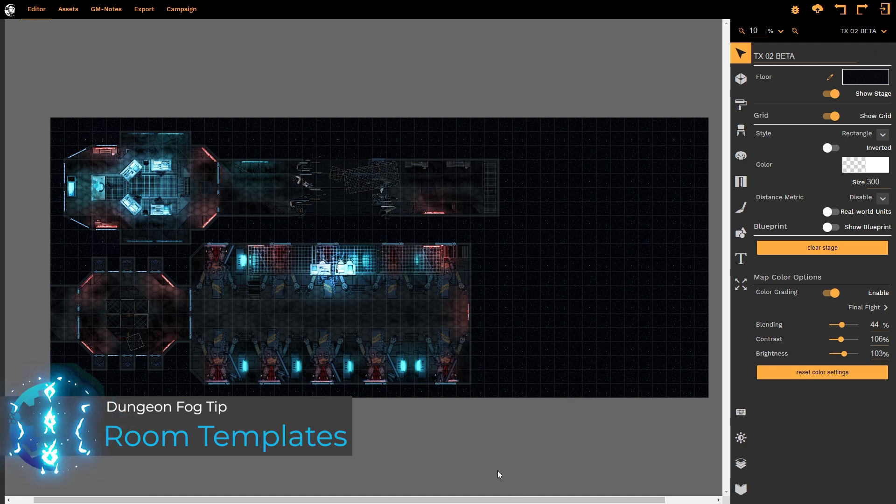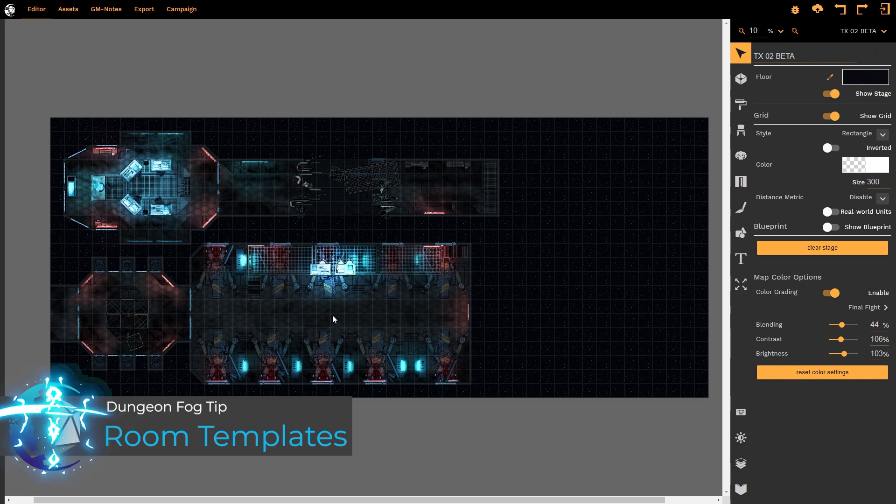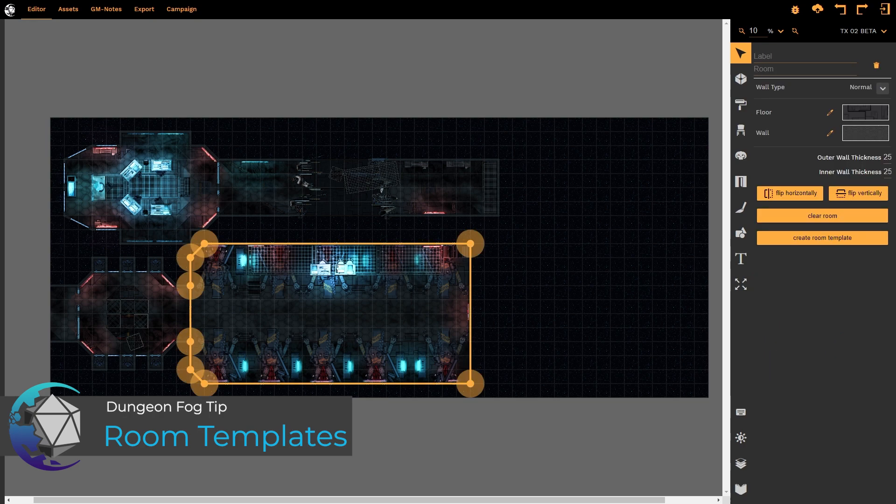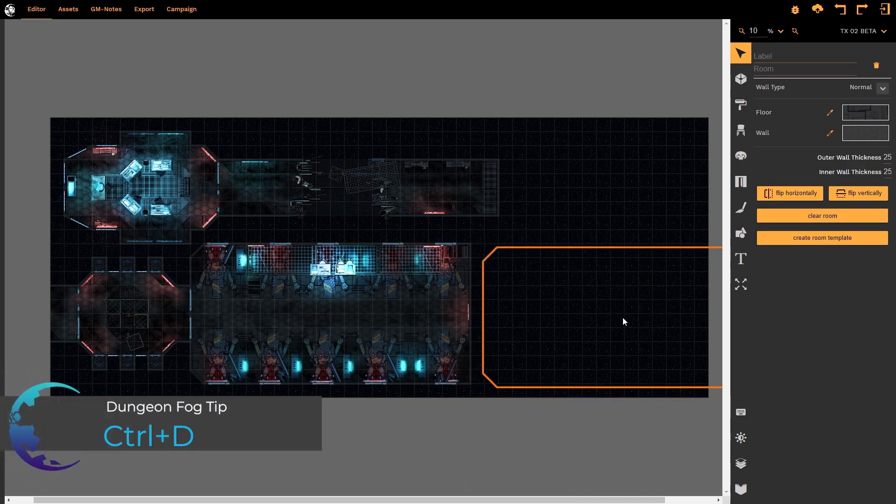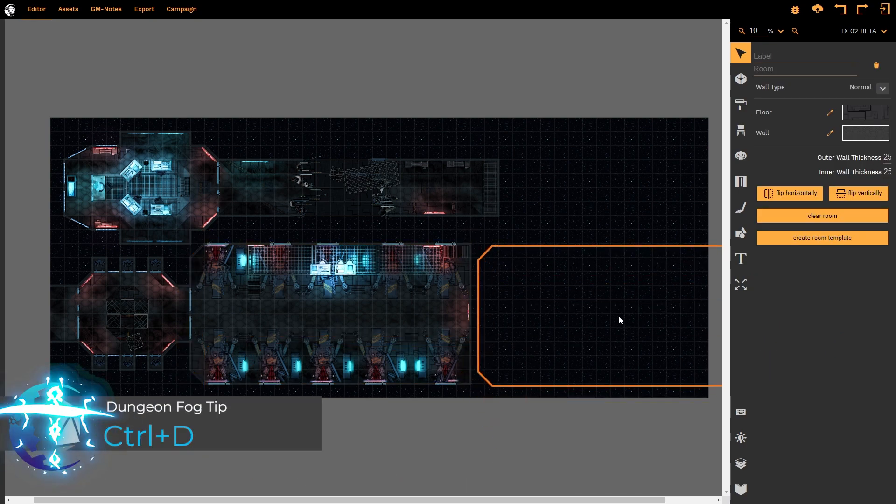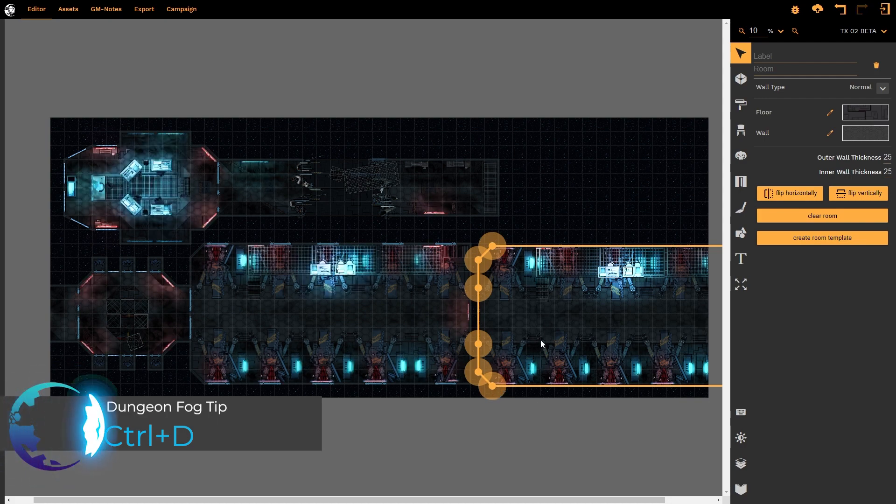When you have designed your map as the starfighter freighter in this case you might want to duplicate certain rooms. Now you could simply left click on the room and then press Ctrl+D and duplicate the room. This would duplicate everything within that room and you would be able to continue to create your map.